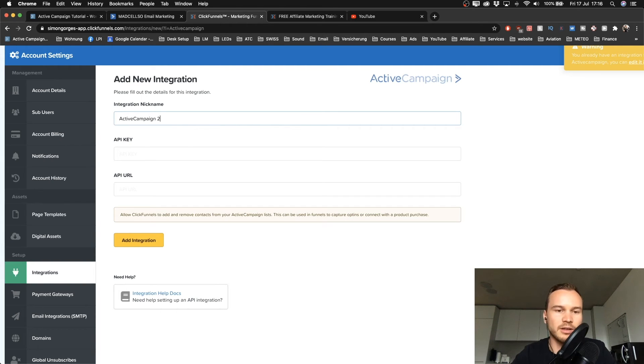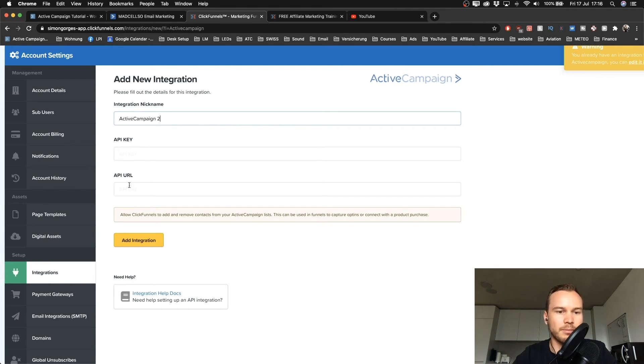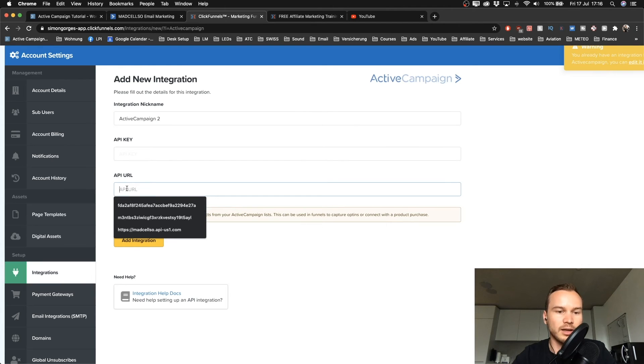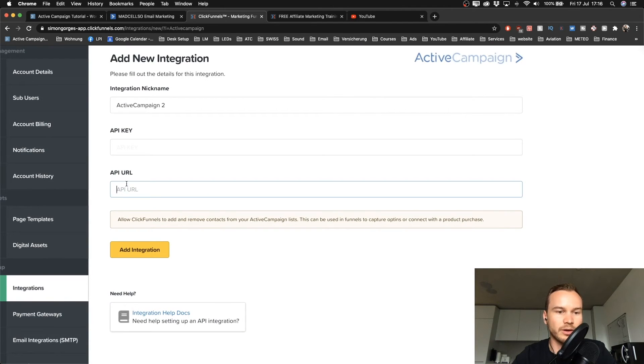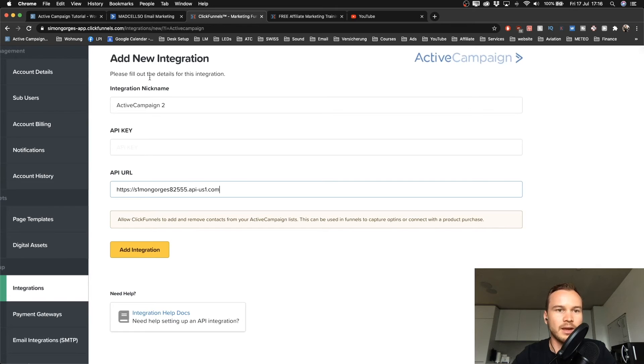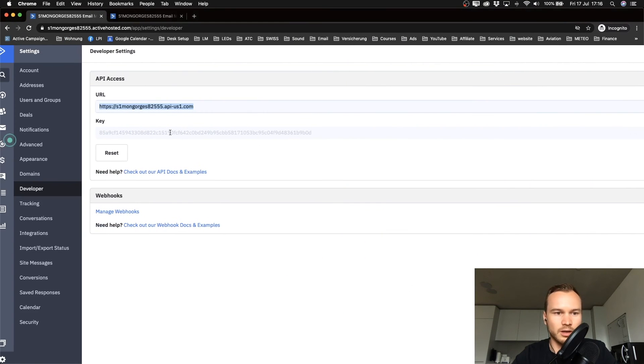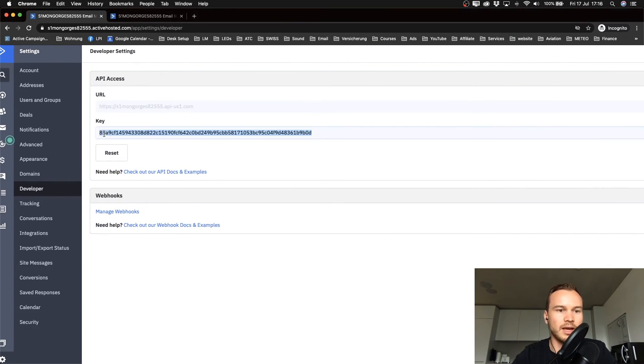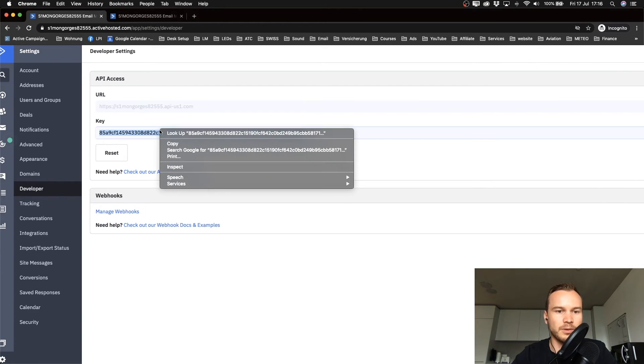We have to give it a name, so I'm just going to name it ActiveCampaign 2 because I already have an integration with ActiveCampaign. Then I'm going to paste the API URL in this field where it says API URL, paste it in here.